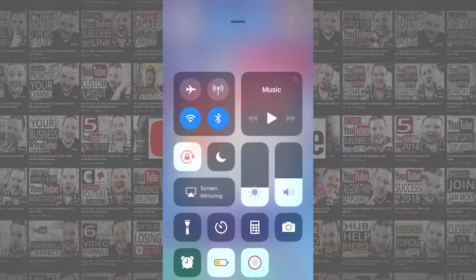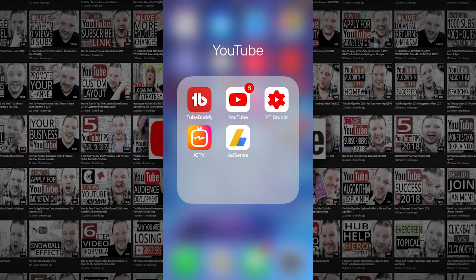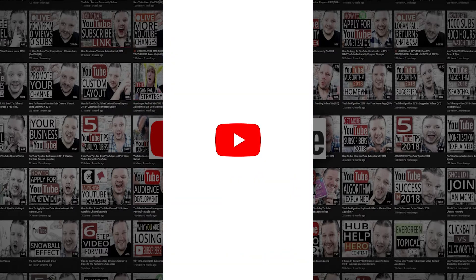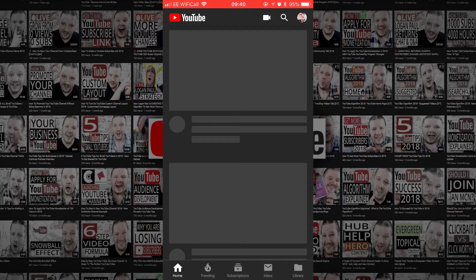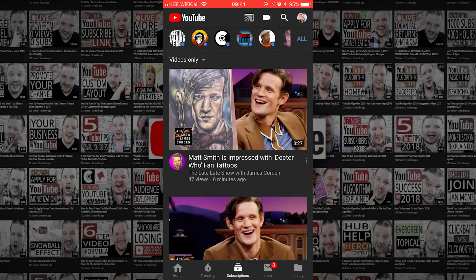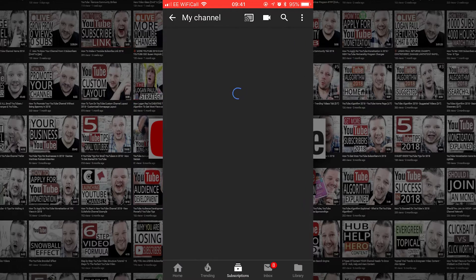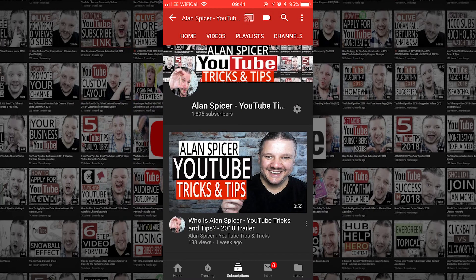First of all, you load the YouTube app. It works on Android and it works on iOS. When it loads, you'll see your little profile icon in the top right-hand corner — your avatar. Click on that and click 'My Channel' and it will load your channel page.